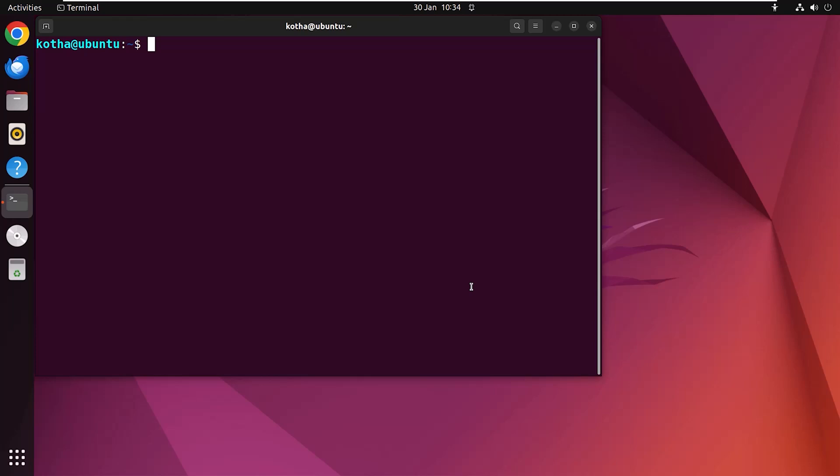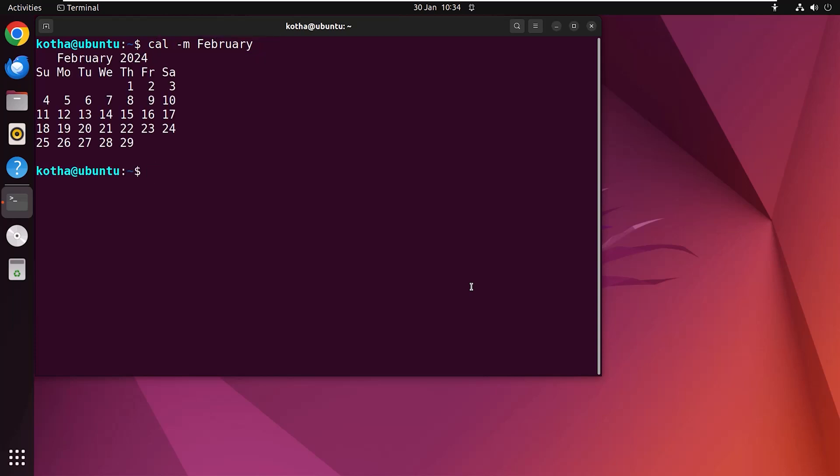Now let's say you want to know about a certain month of the current year. Then you may use the option -m followed by the name of the month. For example cal -m February. Hit enter and in the terminal I can see the month of February of the year 2024 even though I am in January 2024.